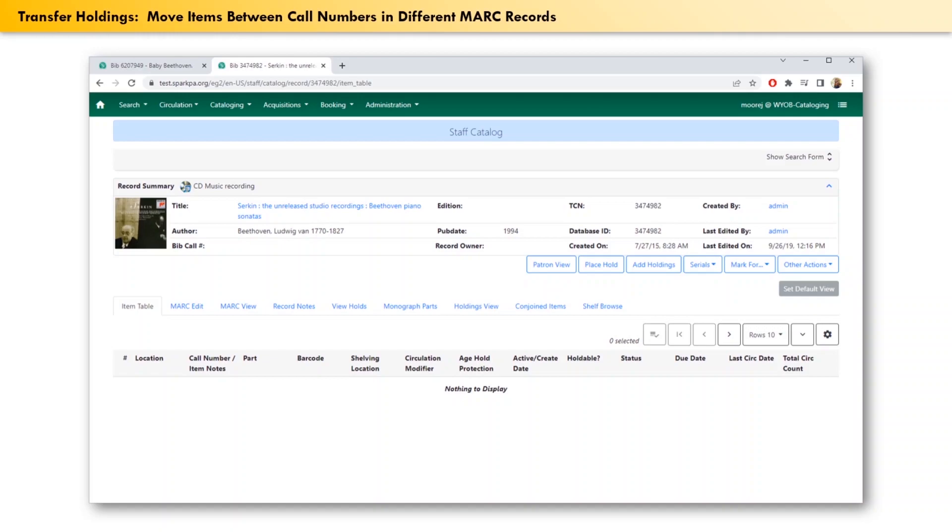The first thing to do is to go to the holdings view tab.